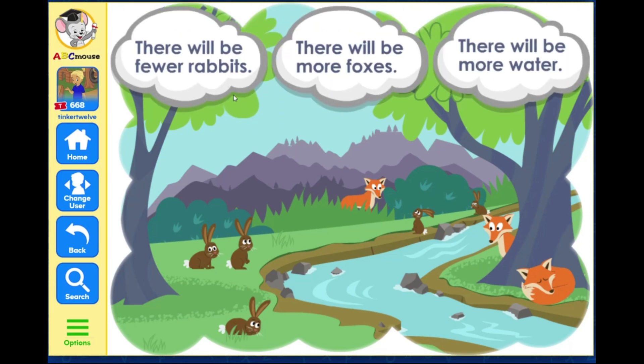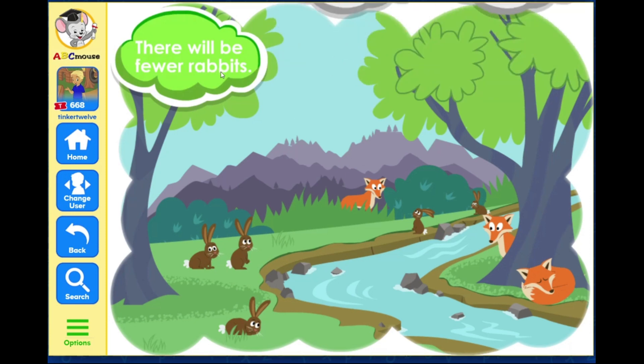What will happen if you take grass out of the ecosystem? There will be fewer rabbits. If there is less grass, there will be less food for the rabbits, so there will be fewer rabbits.